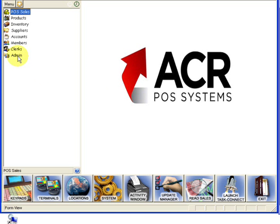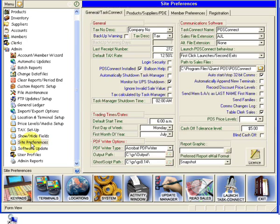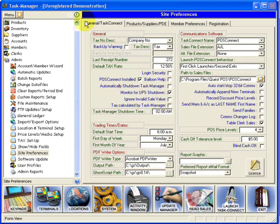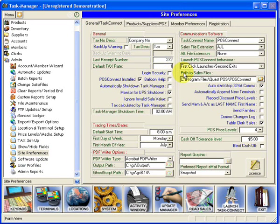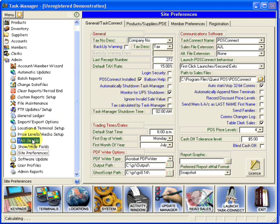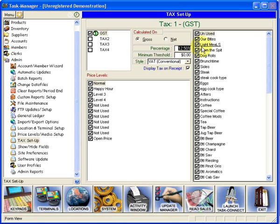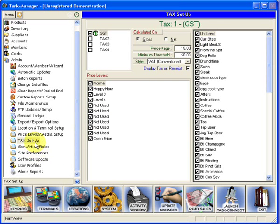Click to go to admin, go to site preferences. Under general task connect, we want to change the tax rate to 15%. This is the section that actually sends the tax rate down to your front end system. Then under tax setup, just two steps above that, we change this to 15%. This is the section that by default creates your supplier invoices with the correct GST.